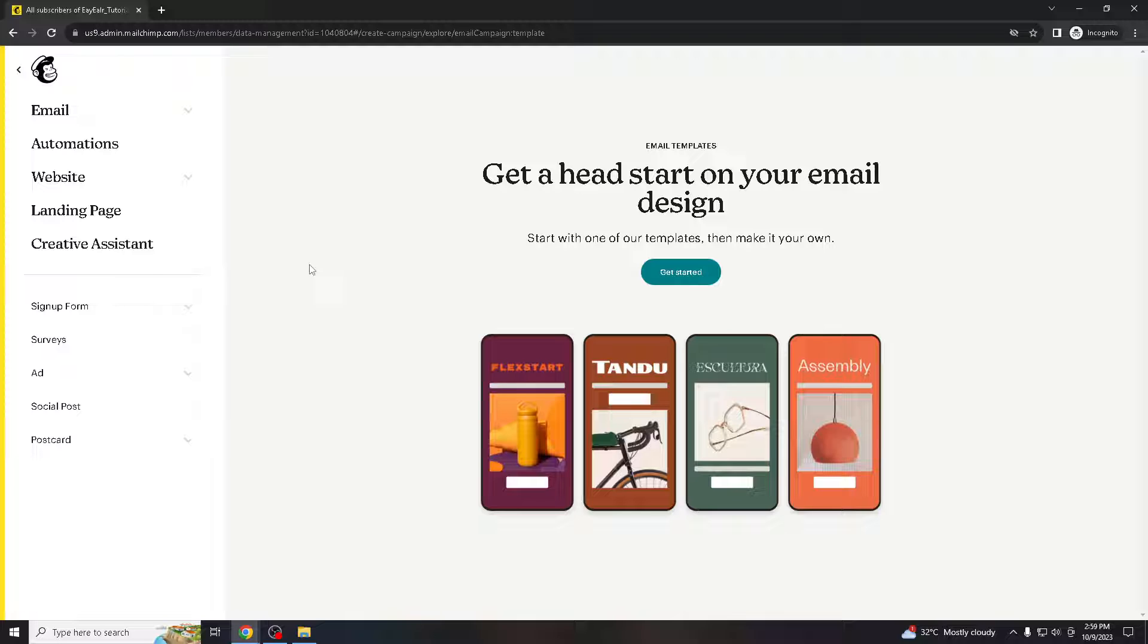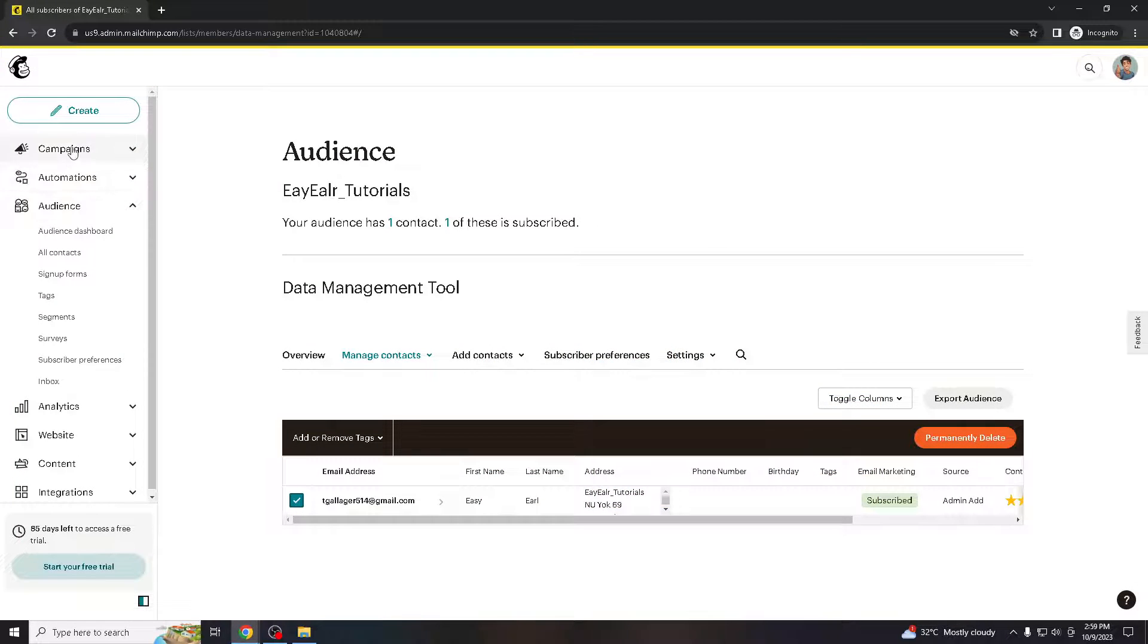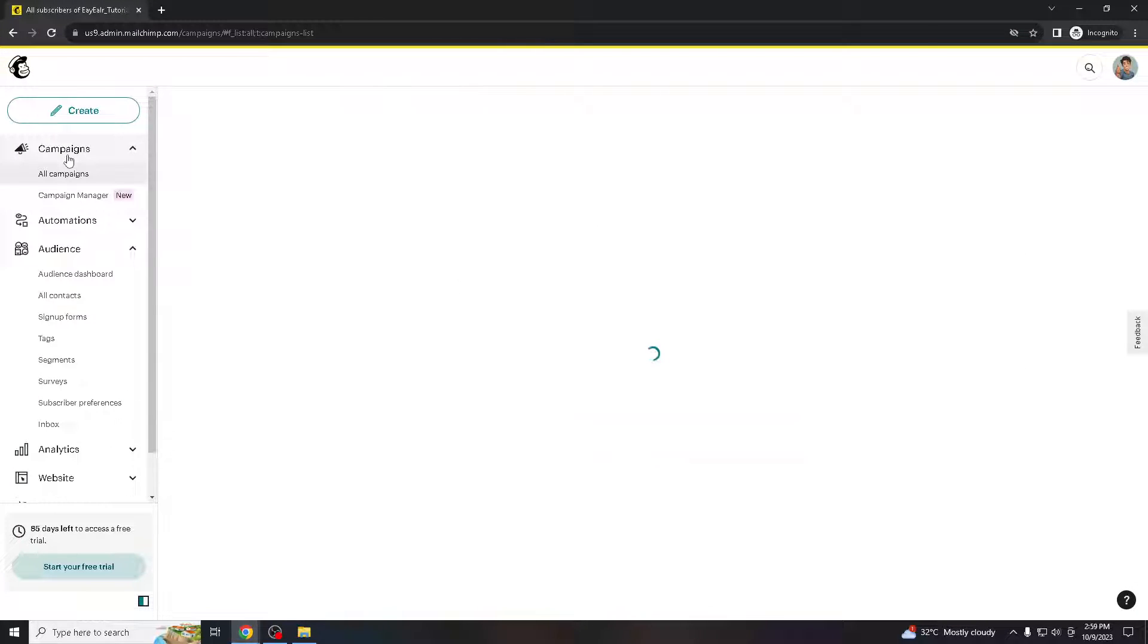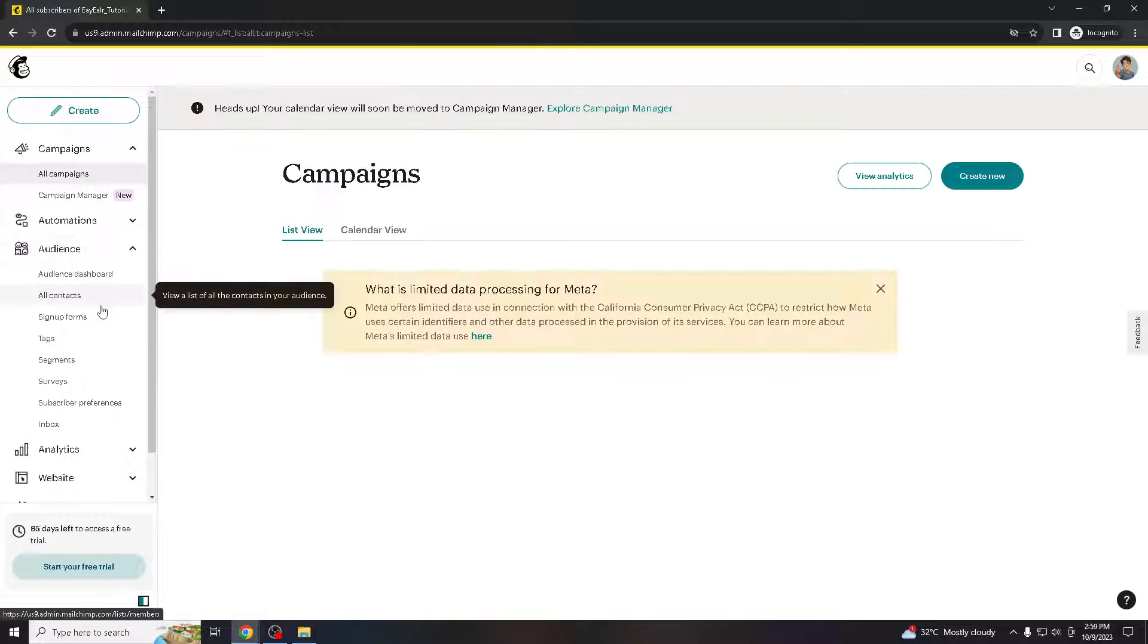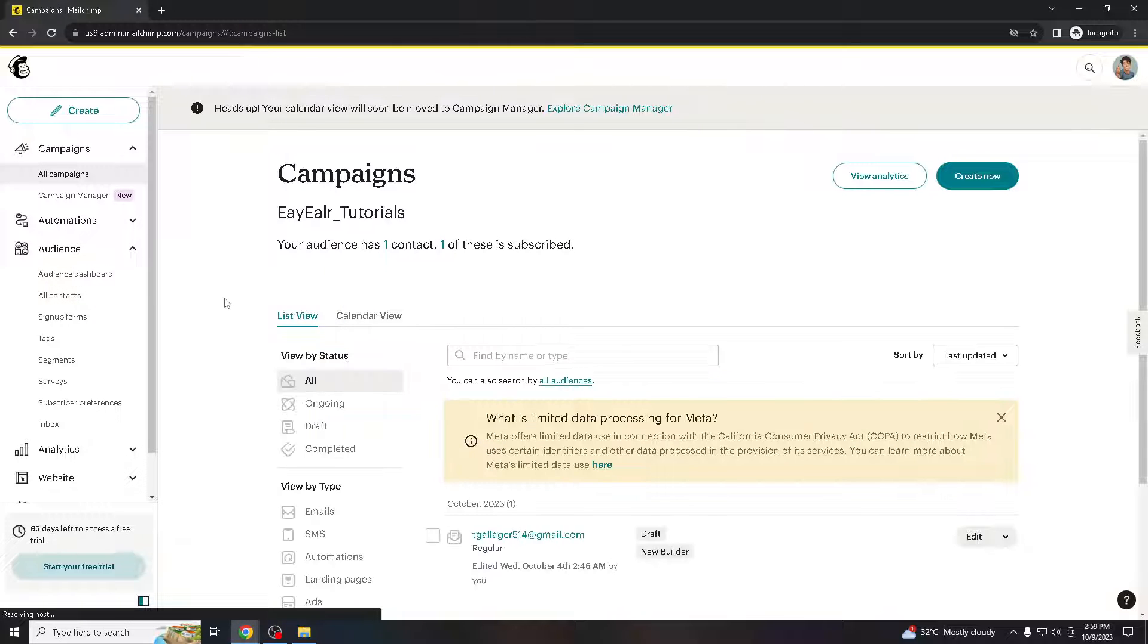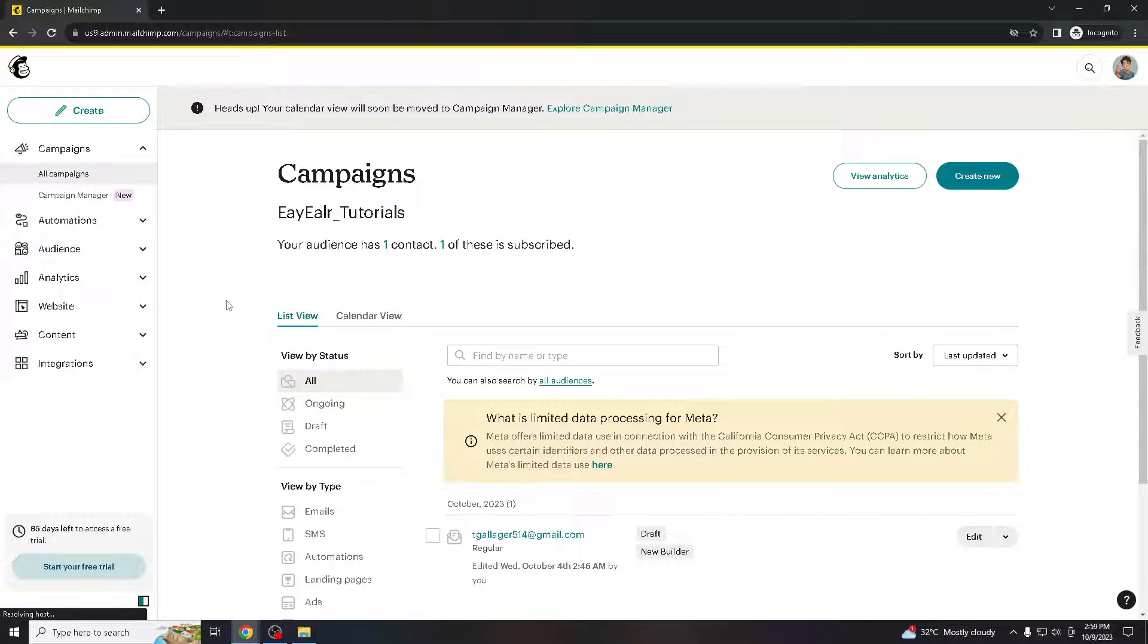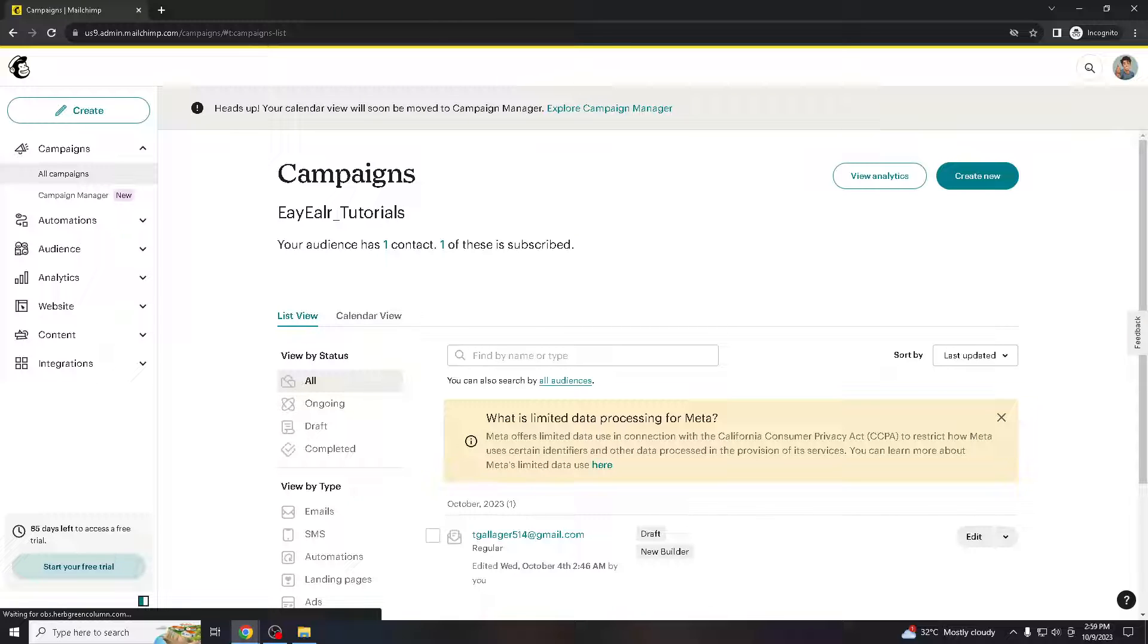By breaking text into smaller, digestible chunks and placing them next to relevant images, you can improve the overall readability of your email. This can help recipients quickly grasp the message you are trying to convey.